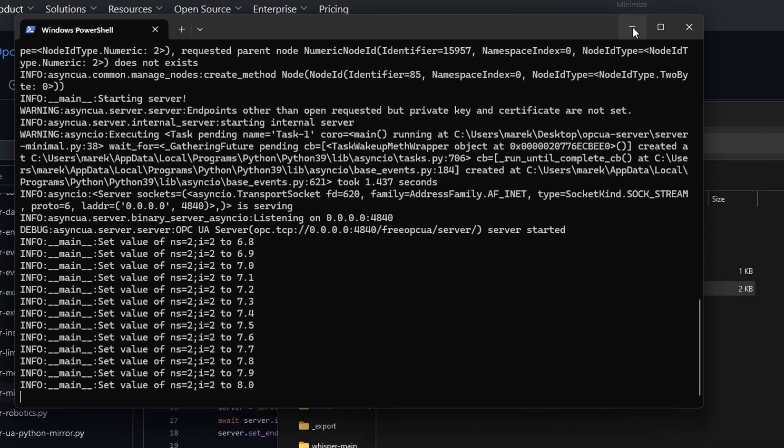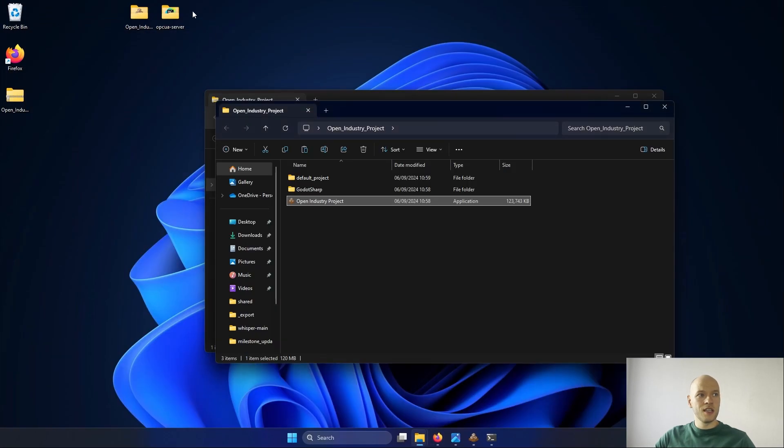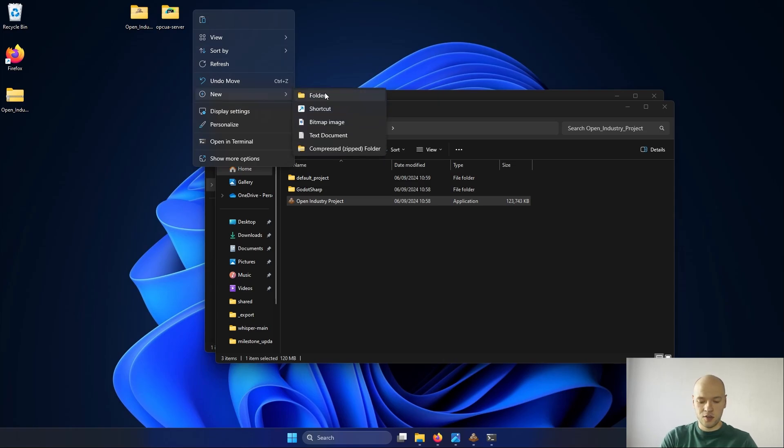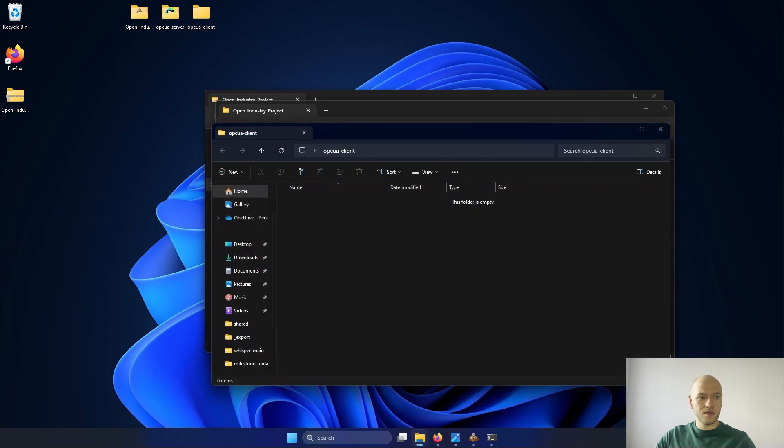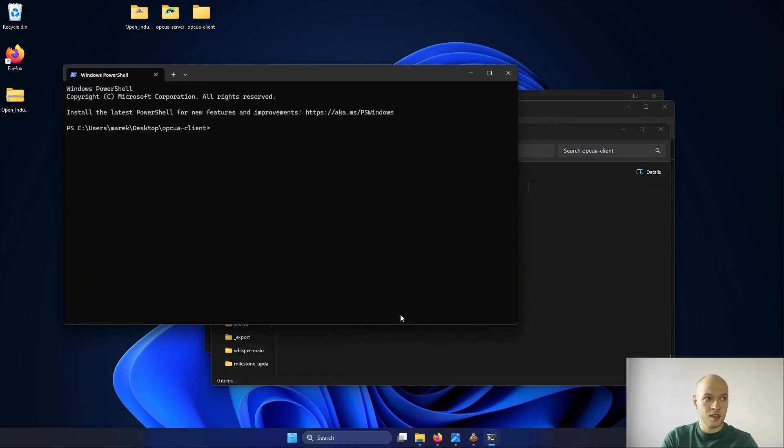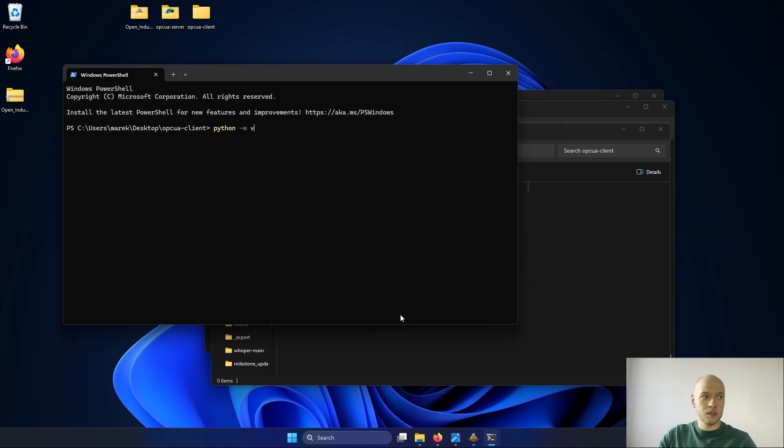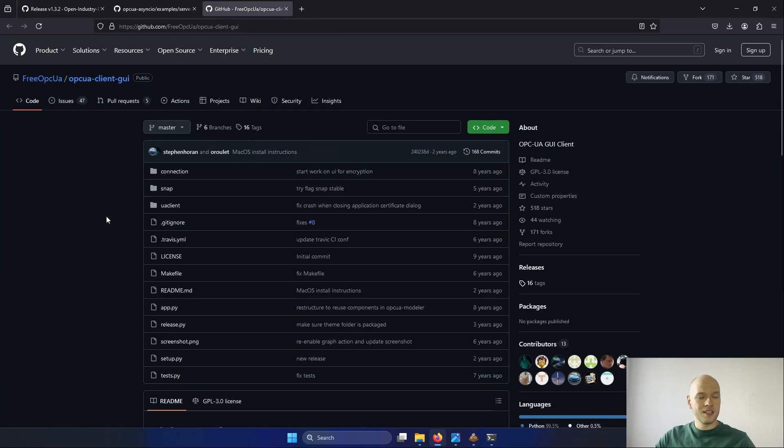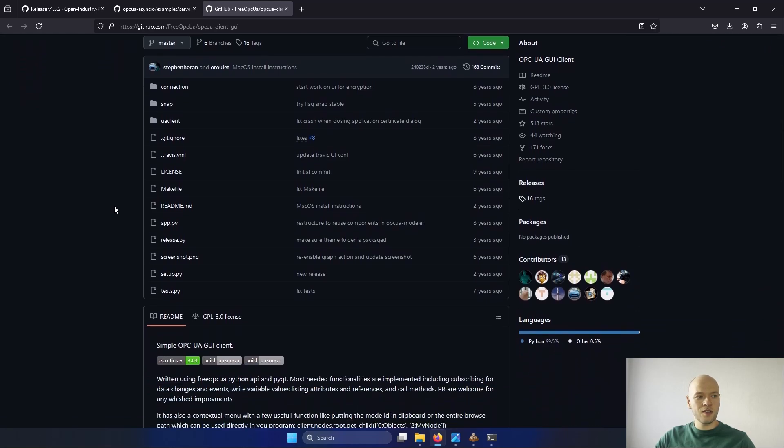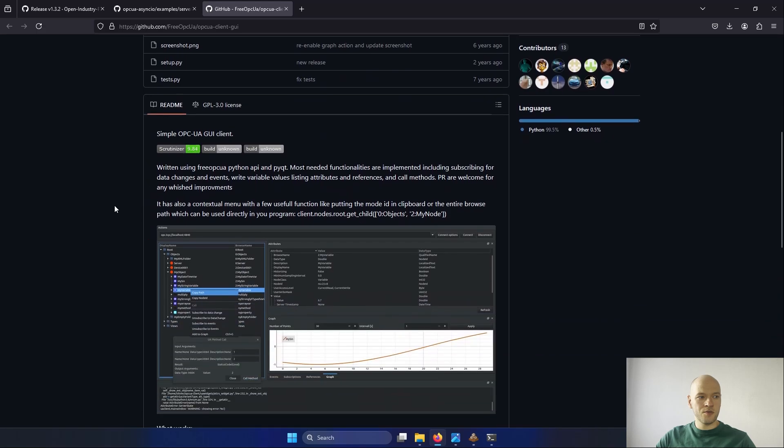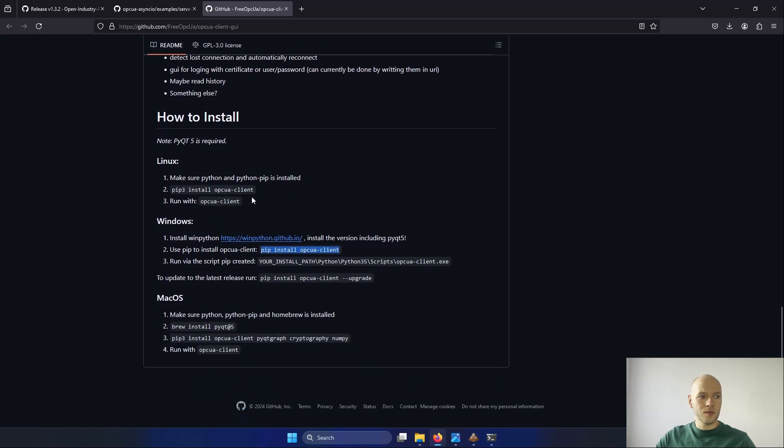We will go back to this later. But before, let's add an OPC UA client that you can actually manipulate the value manually. I will create a new folder, OPC UA client. We are also going to use the Python. I will create the virtual environment here. And the last repository for today, it's called OPC UA client GUI. You might have seen it in my other video. It's also really simple to use. All you have to do is use the following command, install OPC UA client.